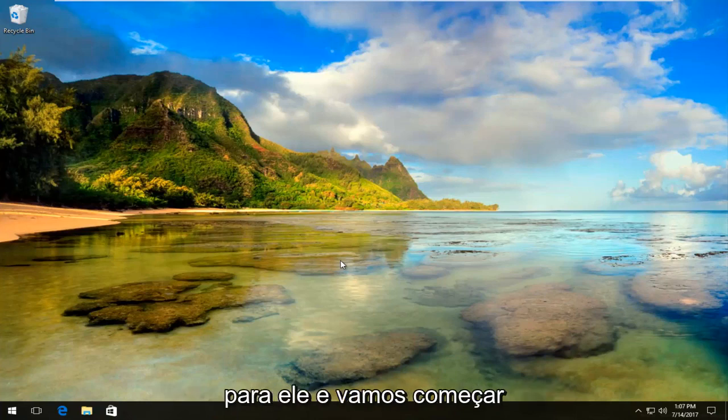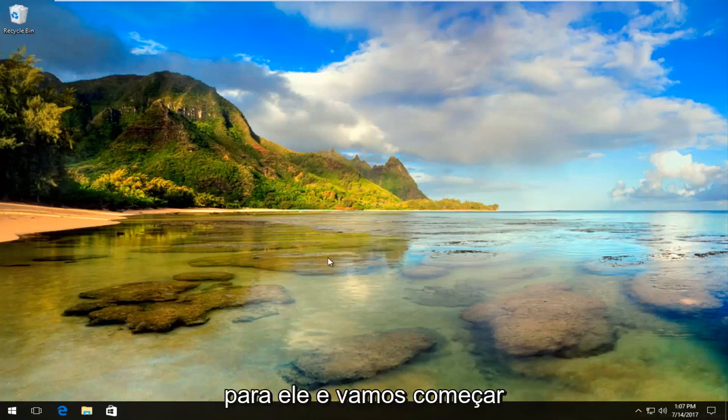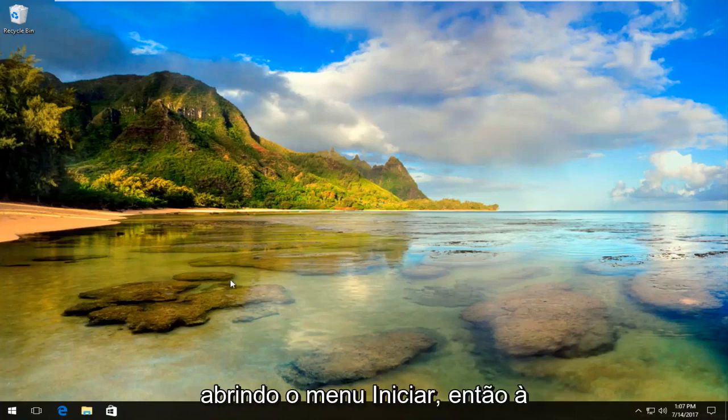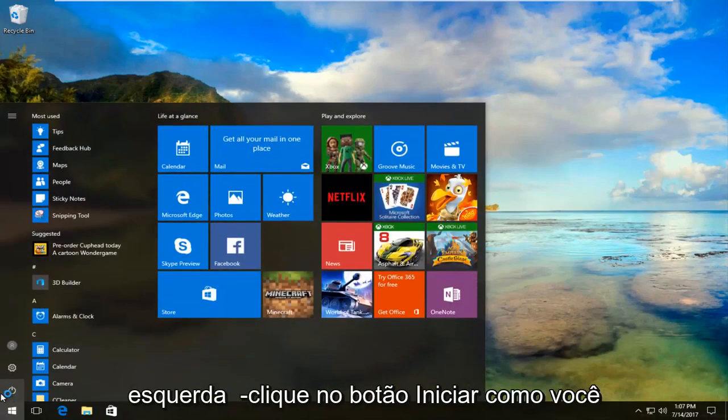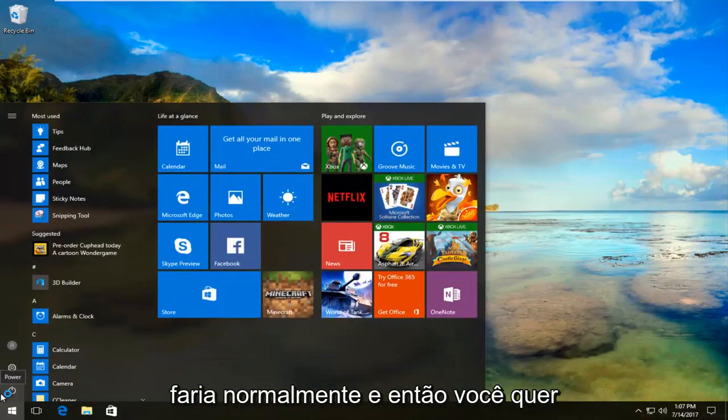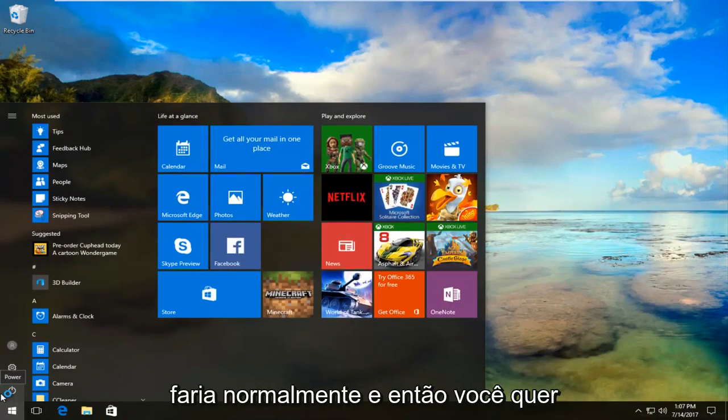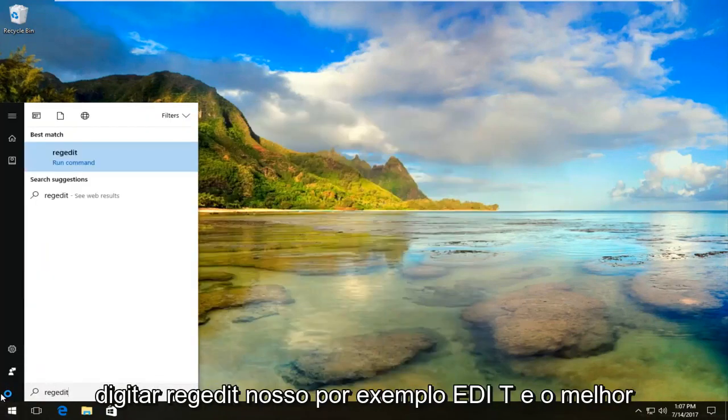We're going to jump right into it by opening up the start menu. Just left click on the start button like you normally would, then type in regedit, R-E-G-E-D-I-T.